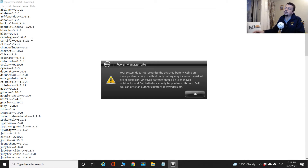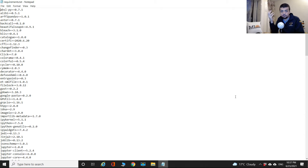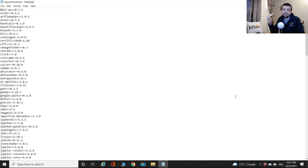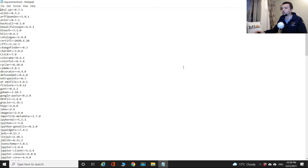You might encounter error messages saying a particular version pip is trying to install cannot be found. If that happens, I'll show you how to fix it. It's not necessarily an easy fix, but let's just install all these packages and I'll explain how to resolve the issue if it comes up.